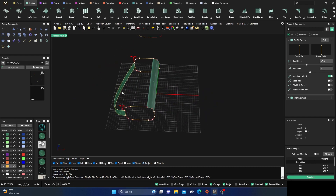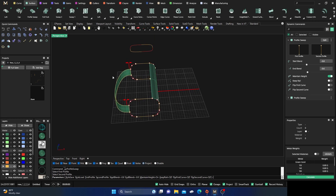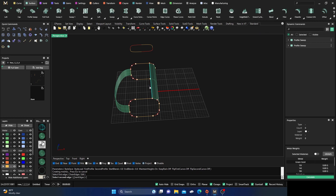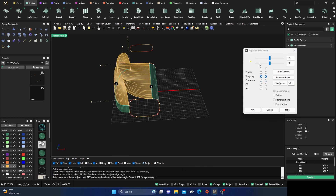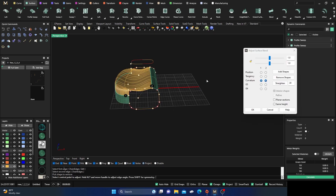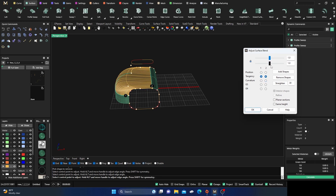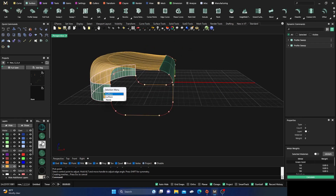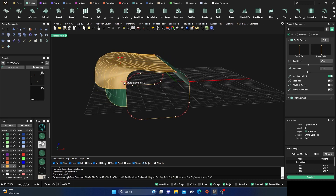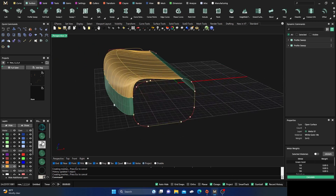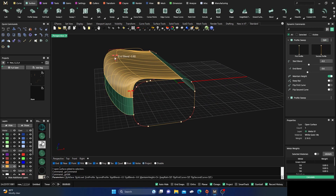You can also go to Surfaces and use Blend Surface — from this surface edge to the other — and get some really interesting results. Set the blend values to zero for a straight line or manipulate them for complex shapes. With Record History on, this is parametric — move the original curve and hit Enter, and the surface updates automatically. You can do a lot of crazy editing this way.